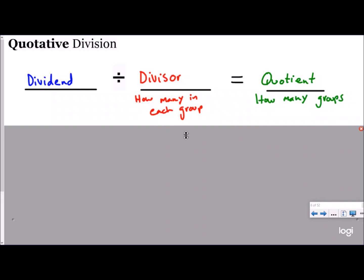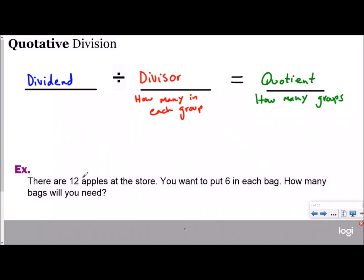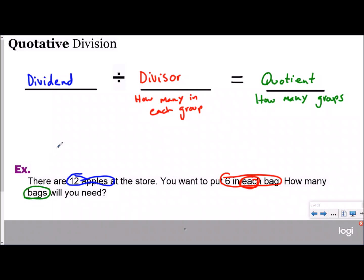This is kind of the opposite of partitive division. Now the divisor tells us how many are in each group, and we are trying to find the quotient, which is going to be how many groups. Let's look at an example with the same numbers. Our dividend is still 12 apples. Now you want to put six in each bag. Your answer is going to be how many bags do you need? You have 12 apples, dividing by six — except now your six is how many are in each bag, and you're trying to find how many bags you need, which would be two bags.